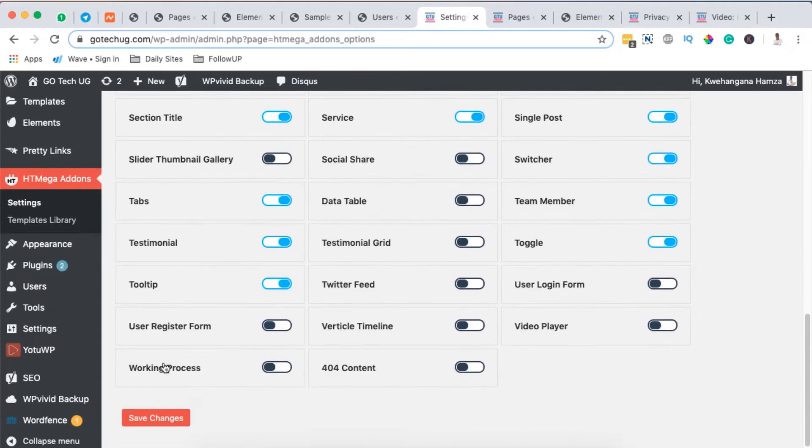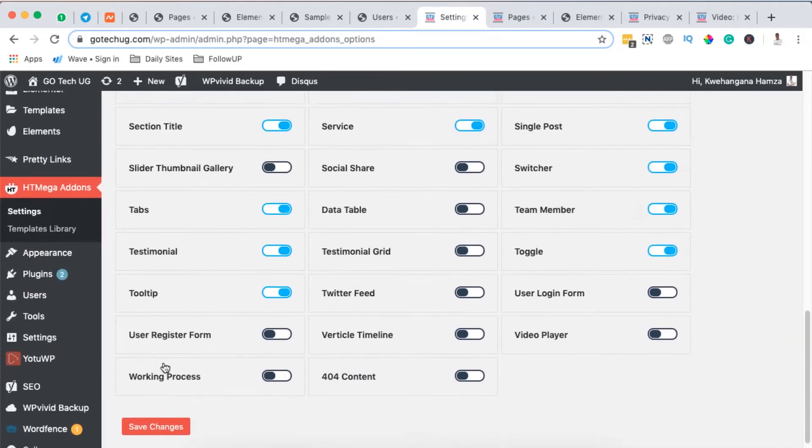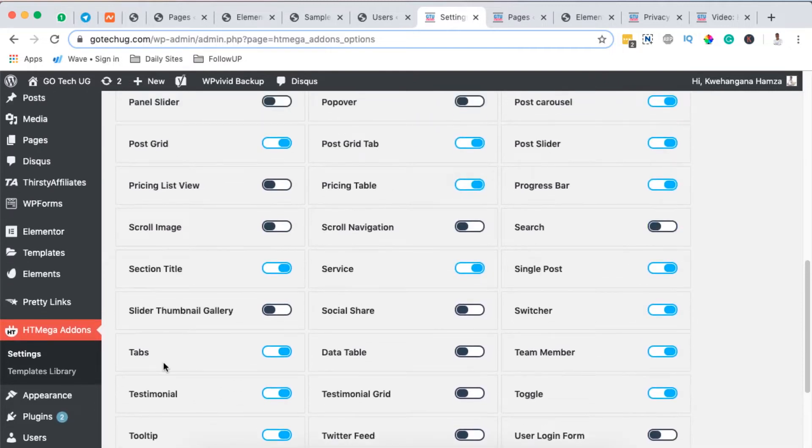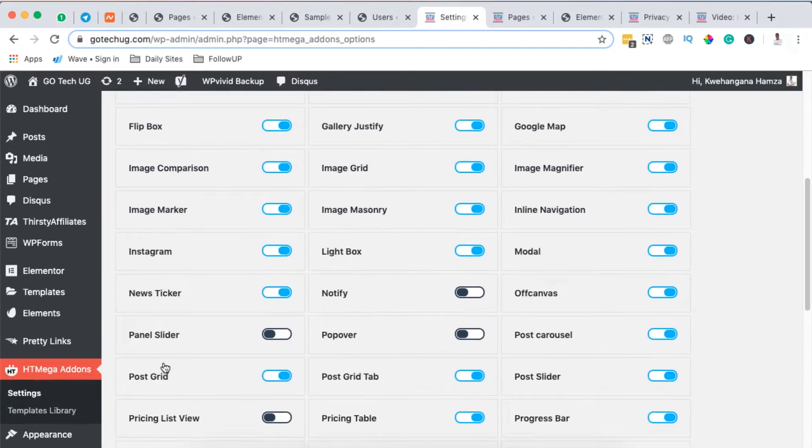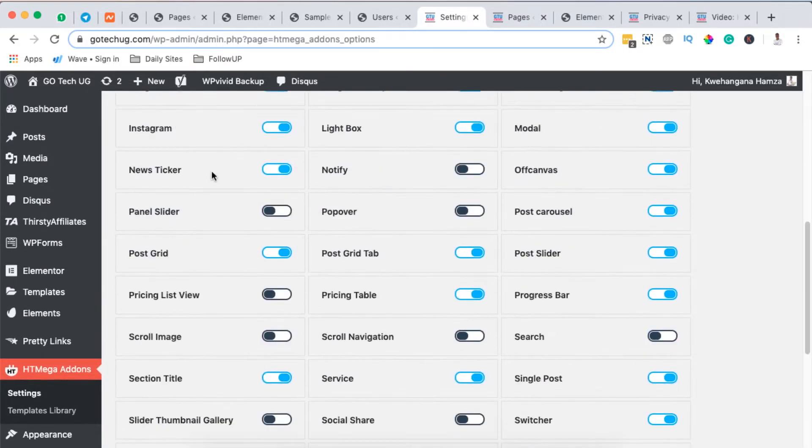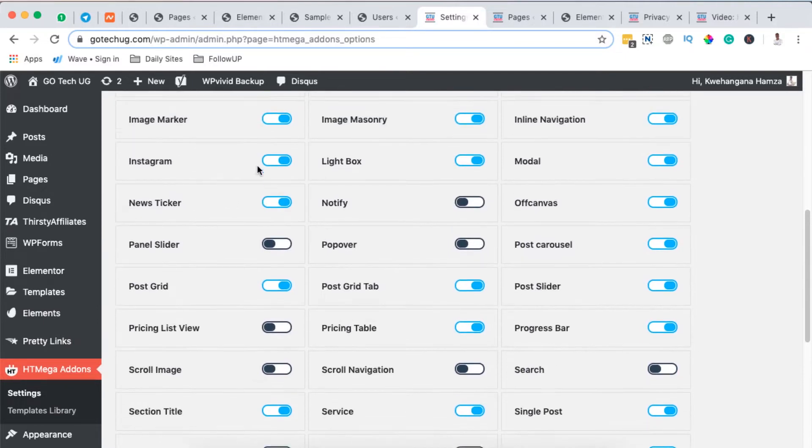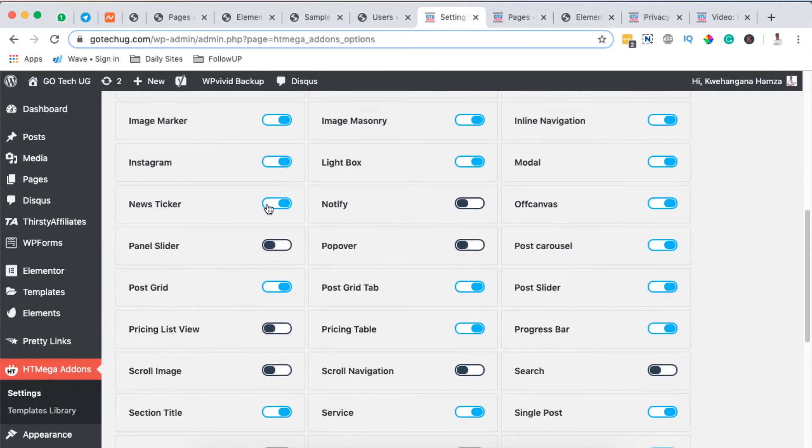So I'll look for it up here. News ticker. It is the one right here. So mine is activated. By activated it means that I am able to use it in my Elementor or I'm able to use it in my widgets or to find it in my widgets area.